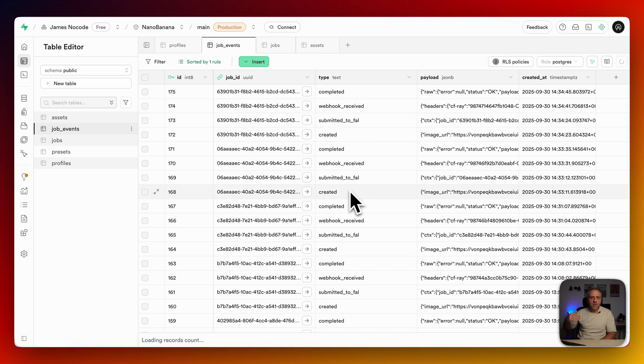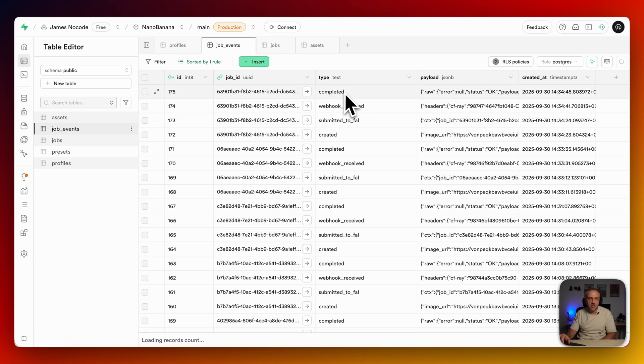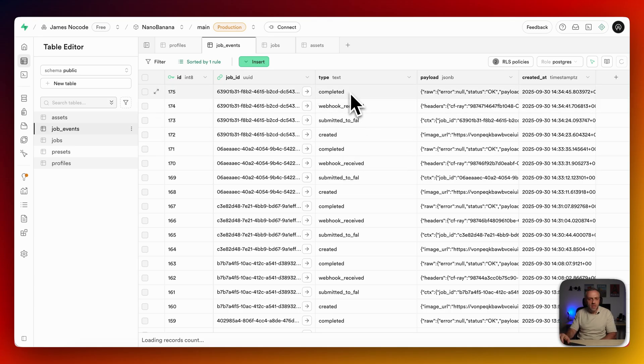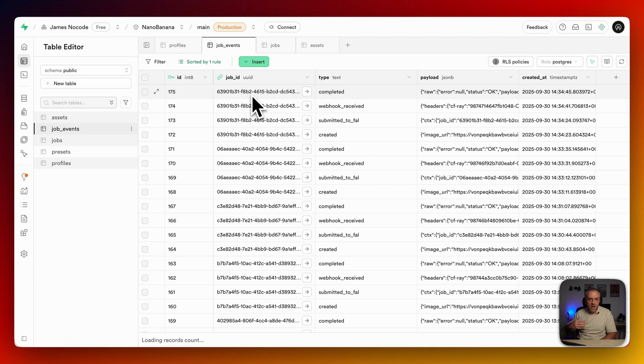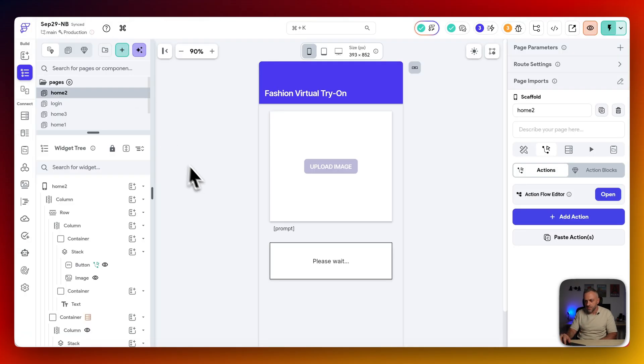Because for each job, we have different phases. It starts here. Create it. We submit it to FAL. We get a webhook back. And then it's completed. So it's like four phases for each job in this case. And so we can listen on this table. And we can see when that specific job that we have started. Because when we start a job, we get a job ID. And then we can see when it's completed, we can display the image. And that is exactly what I'm doing in this app.